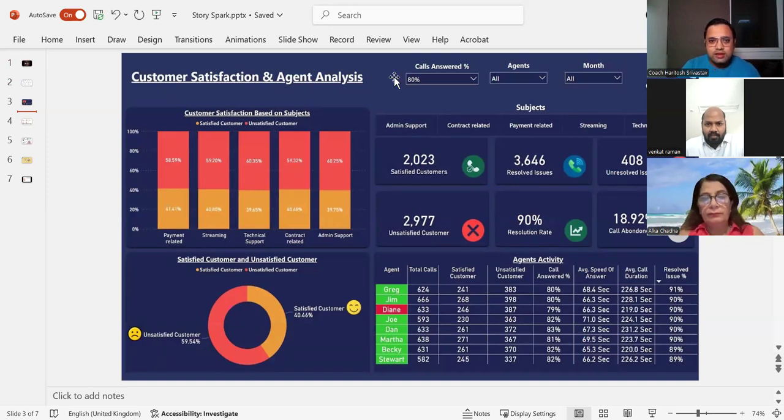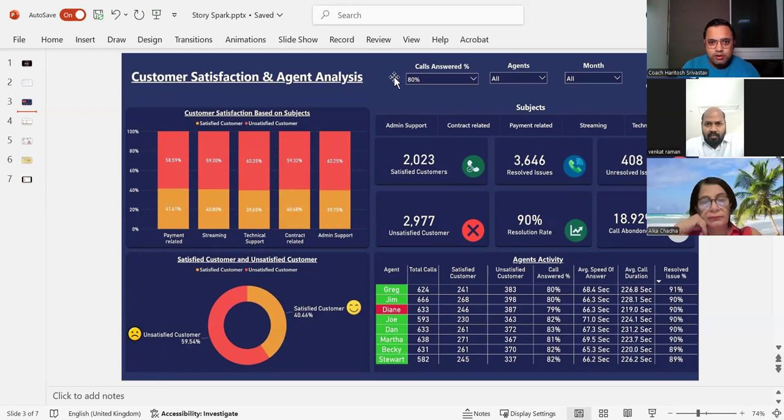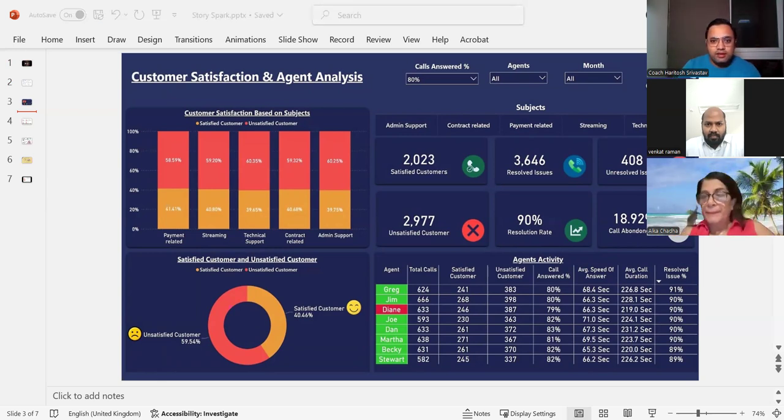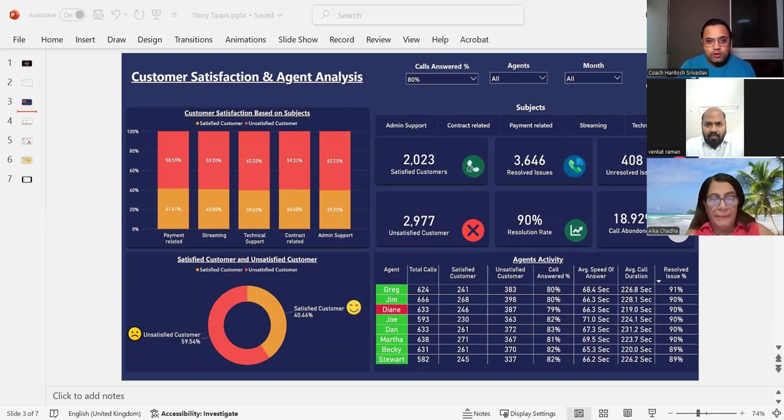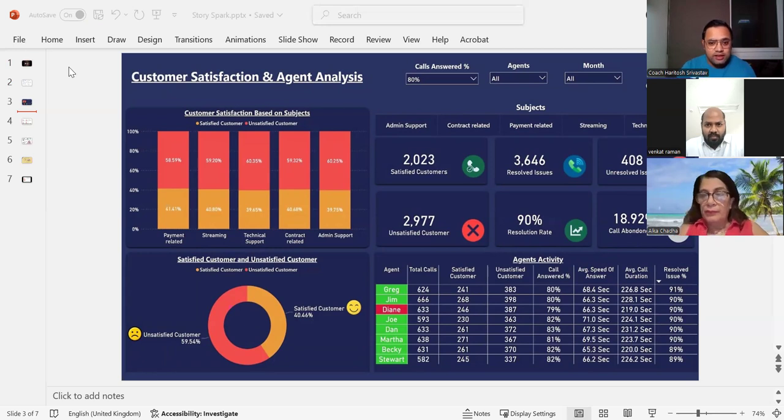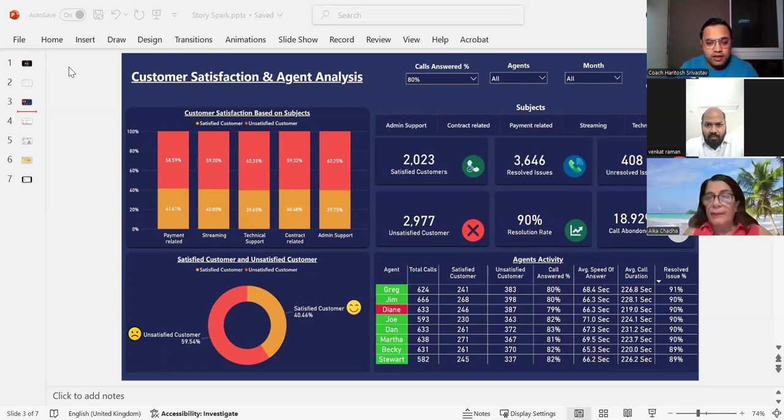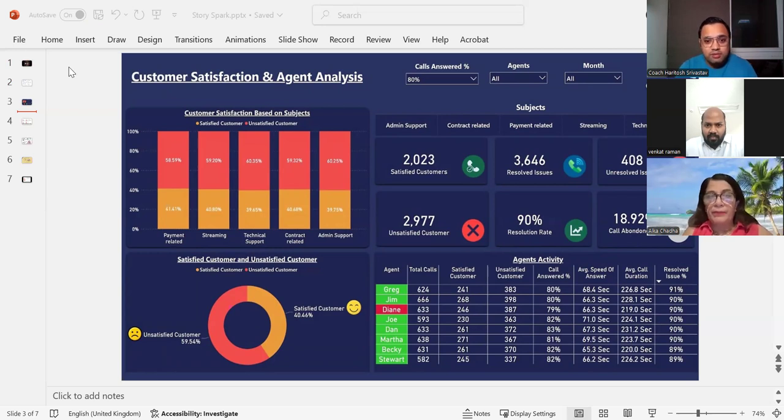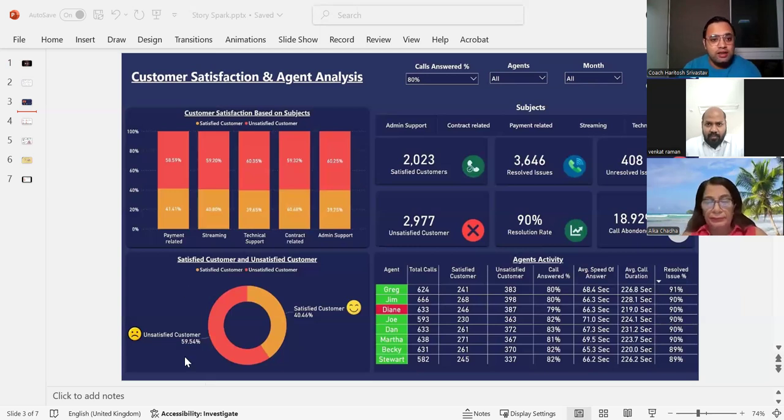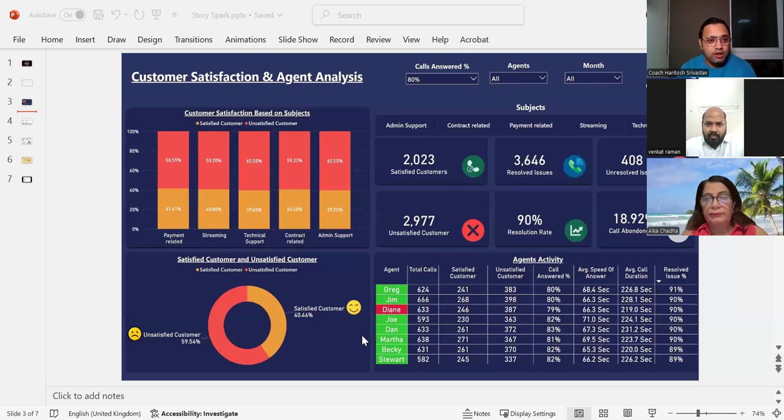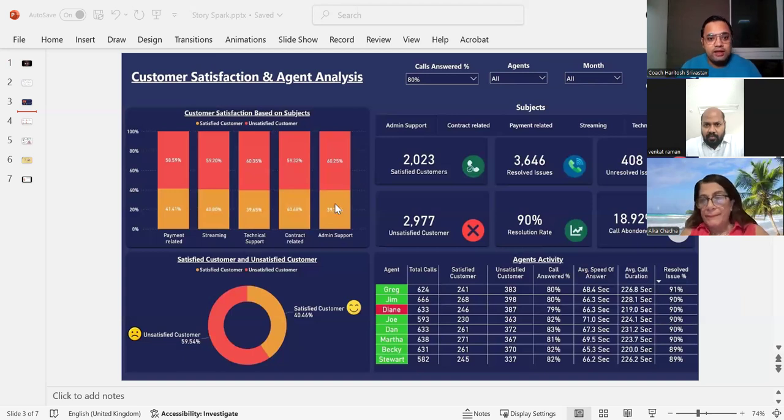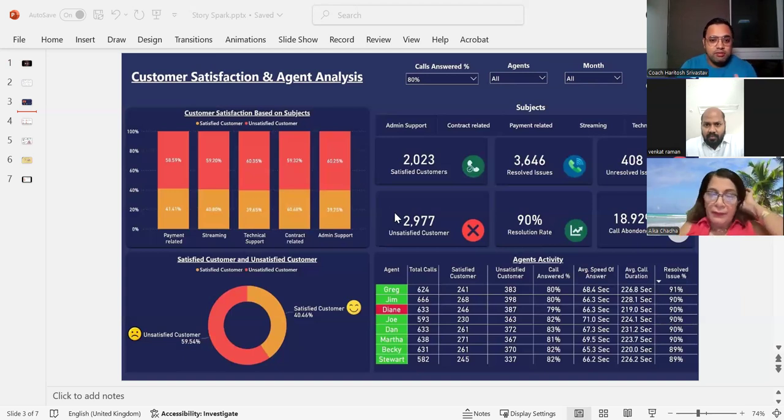So this is a dashboard of the call center analysis. And if I have to put a story around that, this is one of those call centers, typical call center where there is a lot of improvement needed while they have a number of satisfied customers. But we can see almost 60% of the customers are unsatisfied, which means there are a lot of processes that need to be improved. The customers are not at all happy.